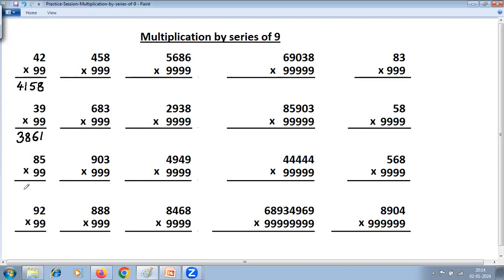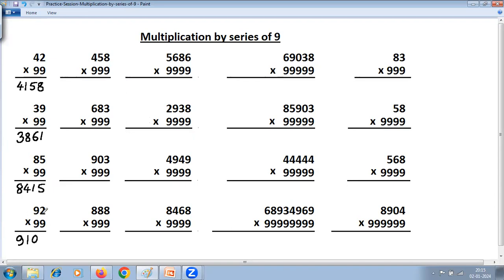Next: 85 multiplied by 99. One less: 85 minus 1 is 84. Then 9 minus 8 is 1, and last from 10: 10 minus 5 is 5. Answer: 8415. Next: 92 multiplied by 99. One less: 92 minus 1 is 91. Then 9 minus 9 is 0, and last from 10: 10 minus 2 is 8. Answer: 9108.